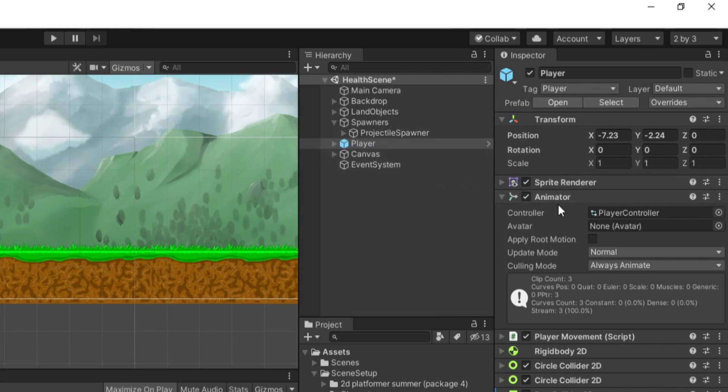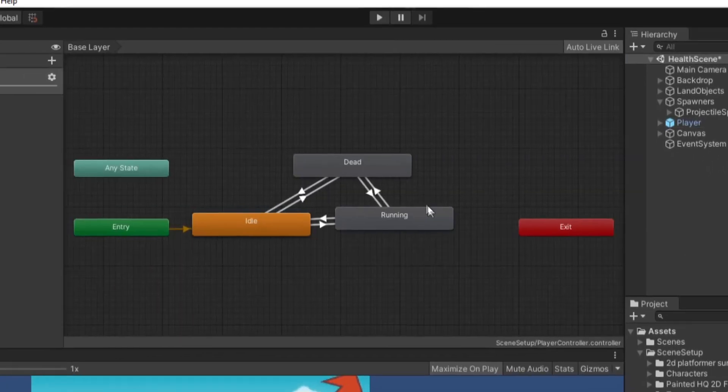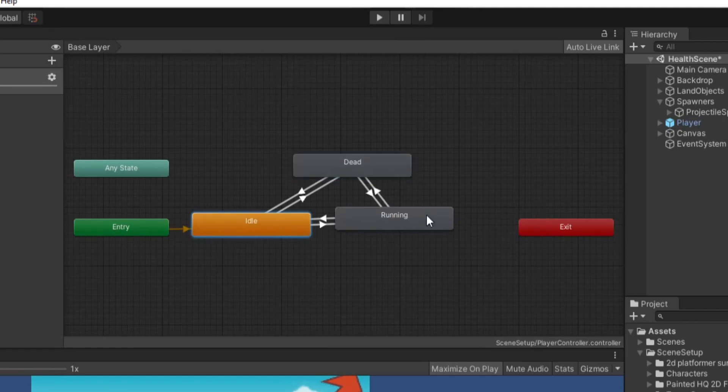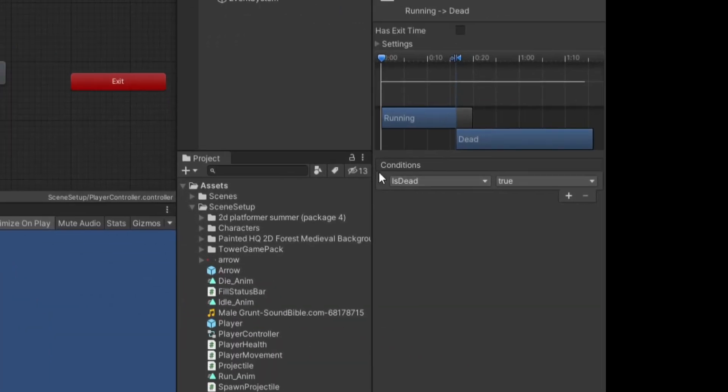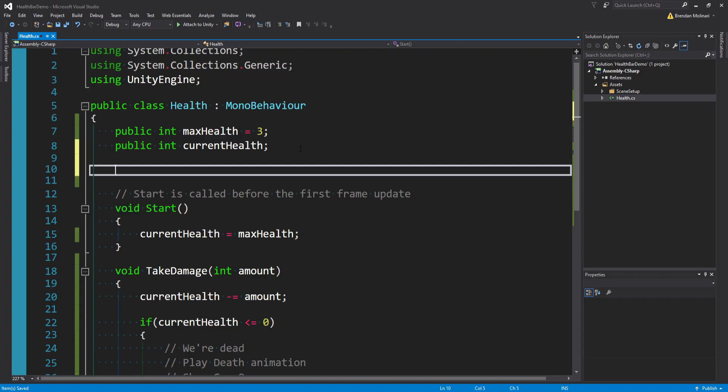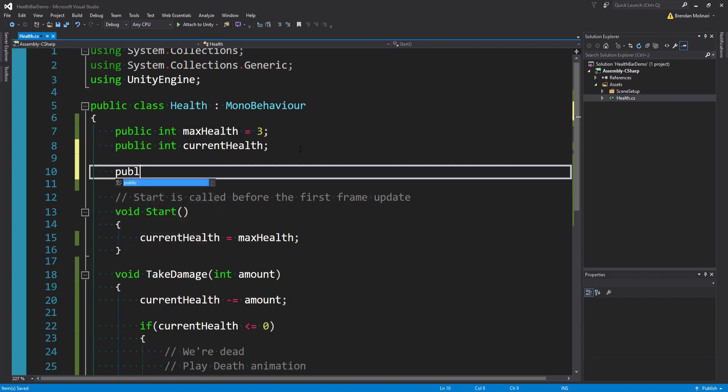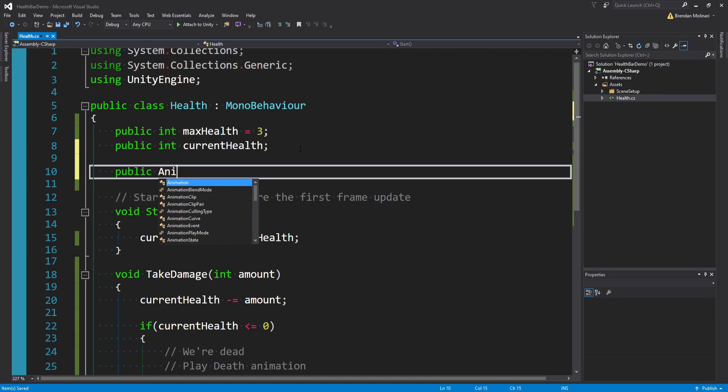And from here, we can play a death animation and then just show the game over screen. On this player in this game, I do have an animator set up. And in the animator controller, I do have a dead animation. And it goes from the idle or running state to dead, basically when we set the condition for isDead is true. I'm not going to show you how to wire up an entire animation in this tutorial.